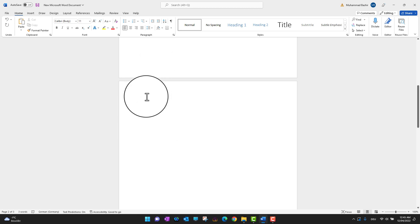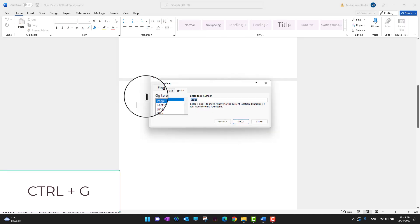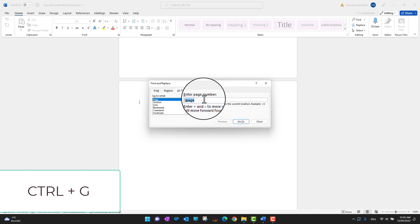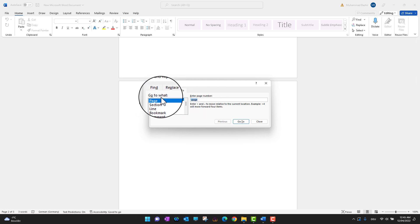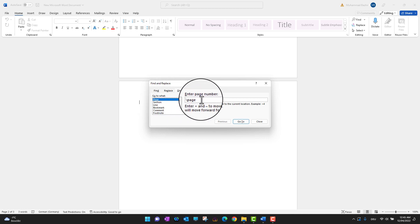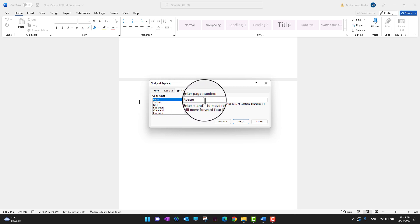You need to click on the page you want to delete, then press Ctrl+G on your keyboard. As you can see, I've already pressed Ctrl+G. In the 'Go to what' section, you need to select Pages. The 'Enter page number' field will be empty.